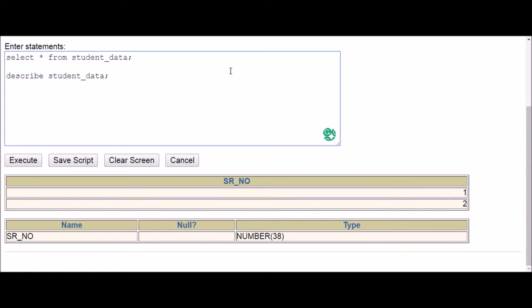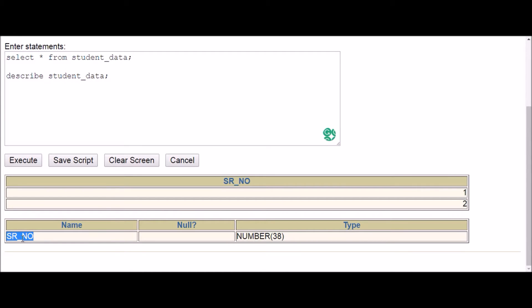Hey everyone, this video is about how to add a new column with a constraint to an existing table. For example, a student data table that already exists in the database with just one column. I want to add new columns along with constraints, and I'll explain all the constraints: unique, not null, default, primary key, and check constraint.